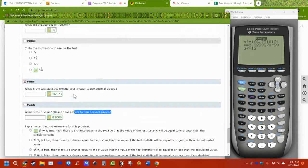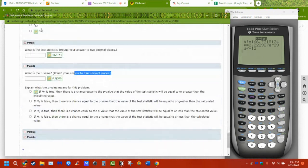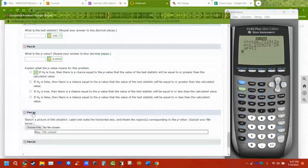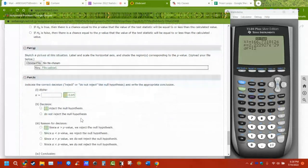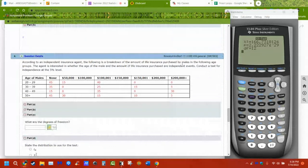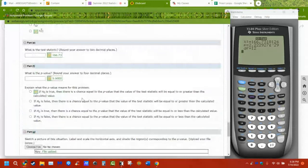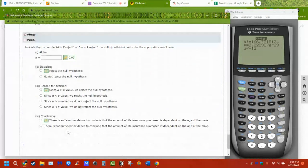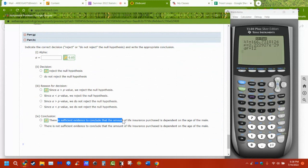What does it mean? If the null hypothesis is true — if they are independent — this is the probability of getting this distribution. Alpha was 0.05, and zero is less than 0.05, so I reject the null hypothesis. There is sufficient evidence to conclude that these two things are dependent upon each other. The alternative was dependence; the null was independence. That's the entire chapter, in a nutshell.